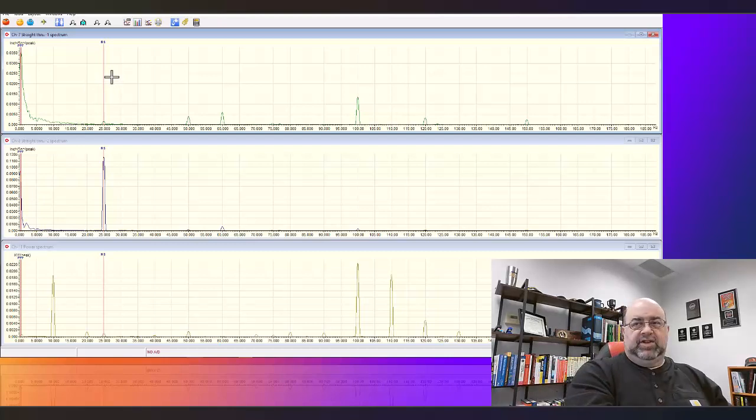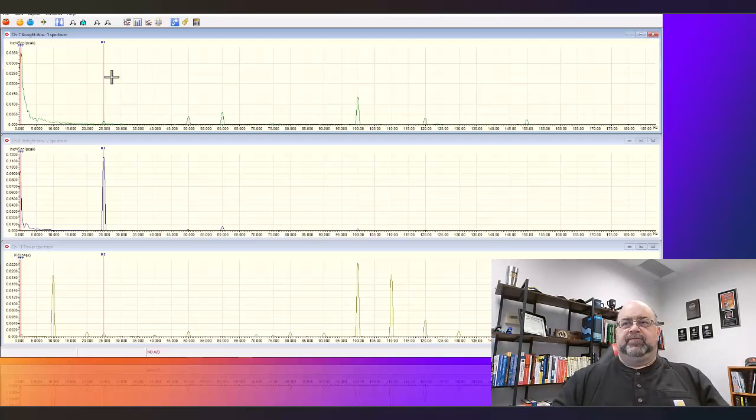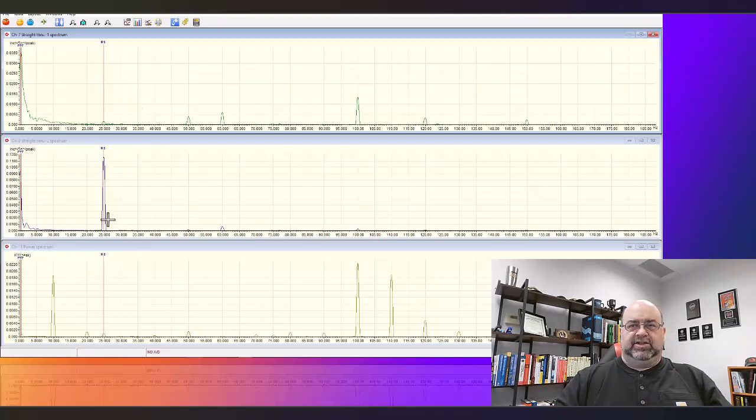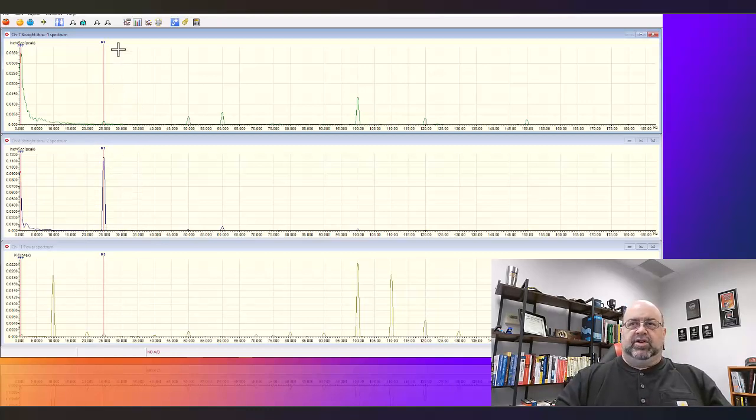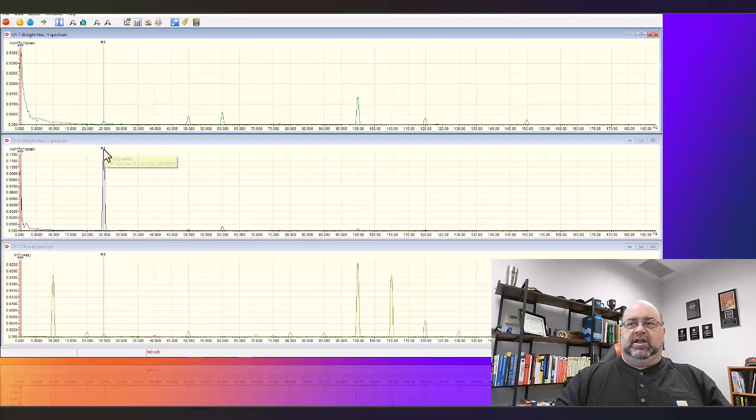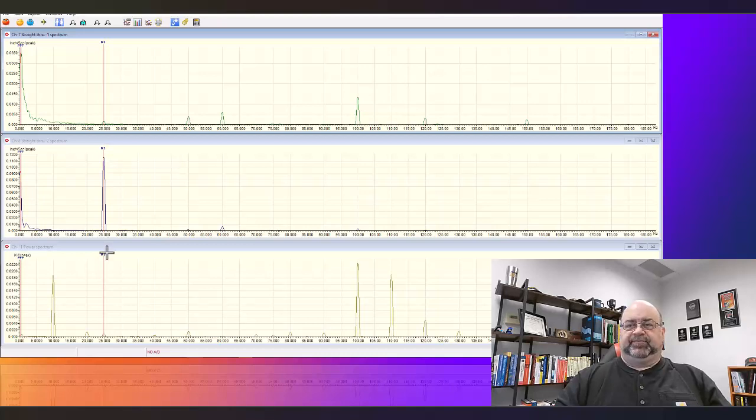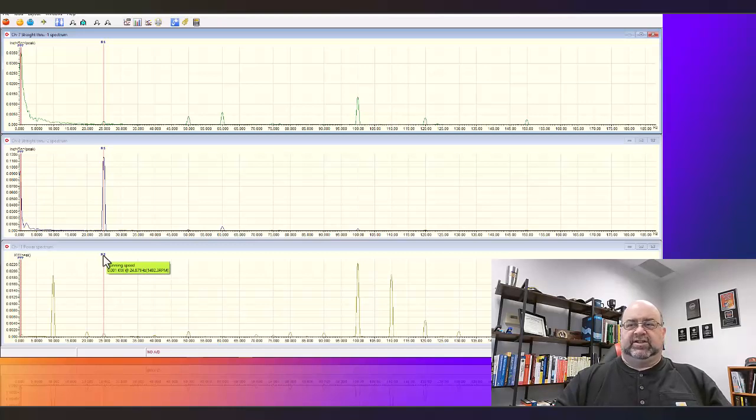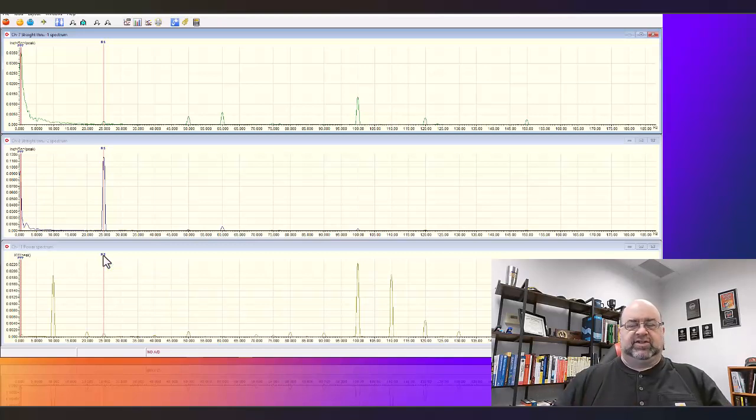In this case we're going to look at just the one time RPM. Obviously not misaligned, this is all in balance. You can see in the vertical we are at 0.002 inches per second. In the horizontal we're at 0.116 inches per second and here it's showing us that one watt or 1.001 kilowatts at 24.871 hertz.